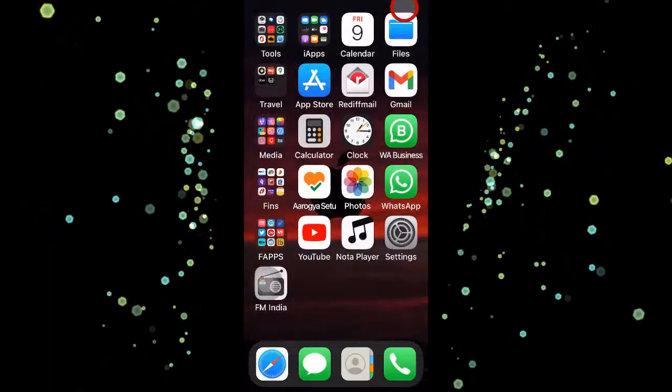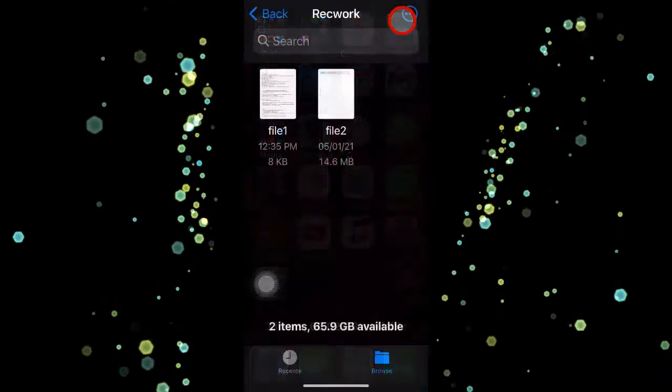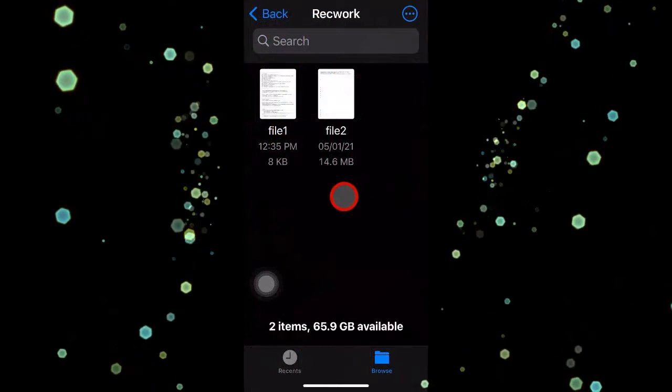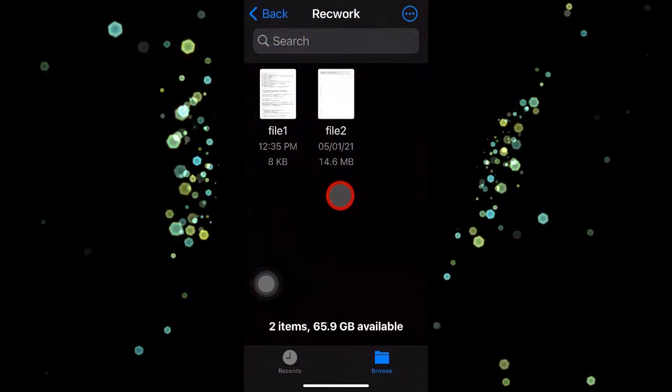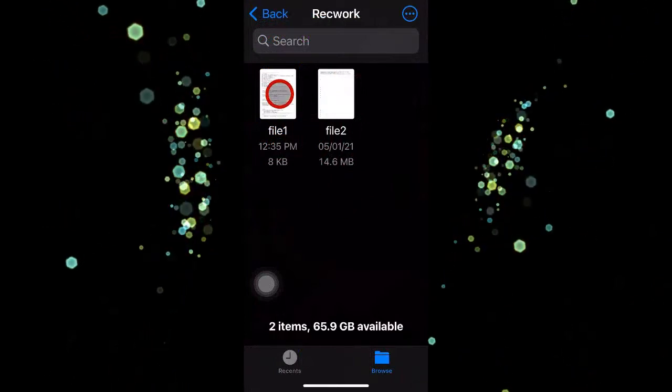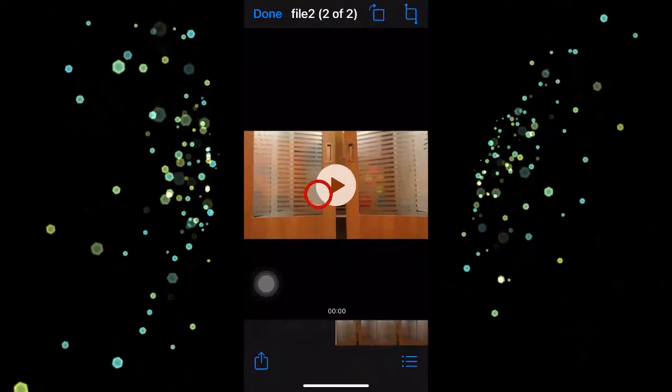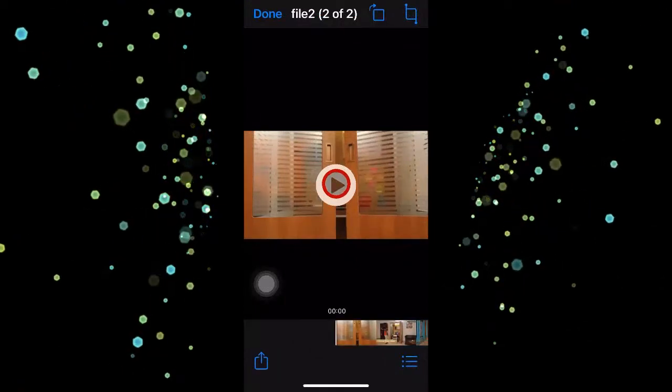Now let's get to the Files app again, go to that folder. Now I still see file2 as it is showing, but I know that it is an mp4 file. Now if I click on it...